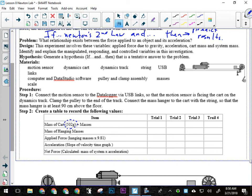So we have the mass of the cart plus whatever mass we put on there, okay, for each trial. We have the mass of the hanging masses, okay, that we're going to record in each box, right? These obviously will change because we're changing these in order to change the applied force, okay?